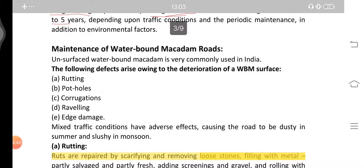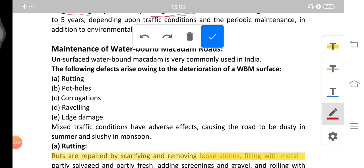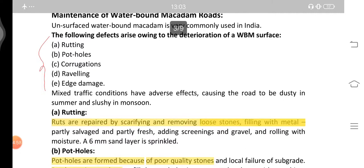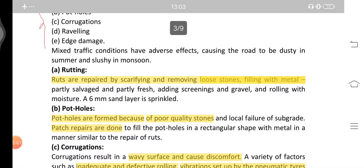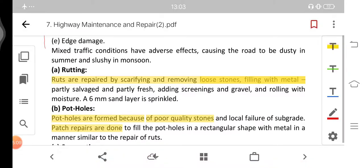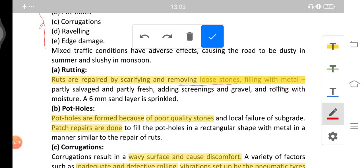Next is the maintenance of WBM or Water Bound Macadam roads. The defects arise due to the following things: rutting, potholes, corrugations, raveling, and edge damage. Rutting can be repaired by scarifying and removing the loose stones and filling with metal — partly salvaged and partly fresh. Rutting happens when loose stones come up to the surface of the road.